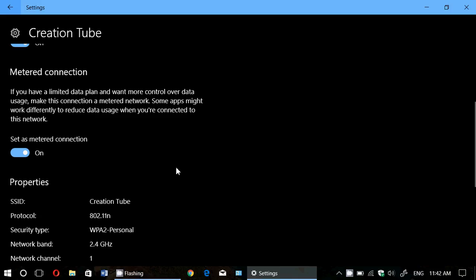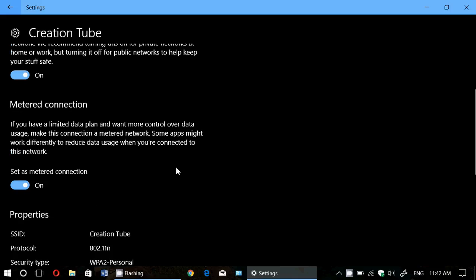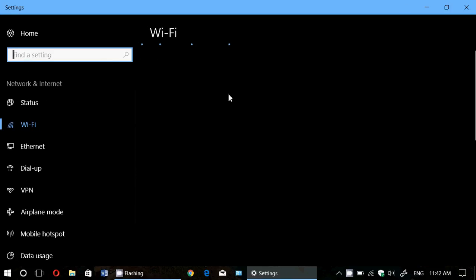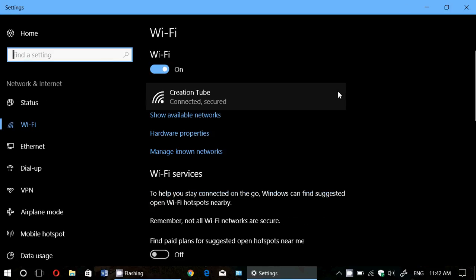When you do this, features like the Fall Creators Update won't download. Metered Connection prevents any huge downloads from happening on your PC, including updates, but it will let through the security updates. So just use Metered Connection if you wish to do so, and this will help you.